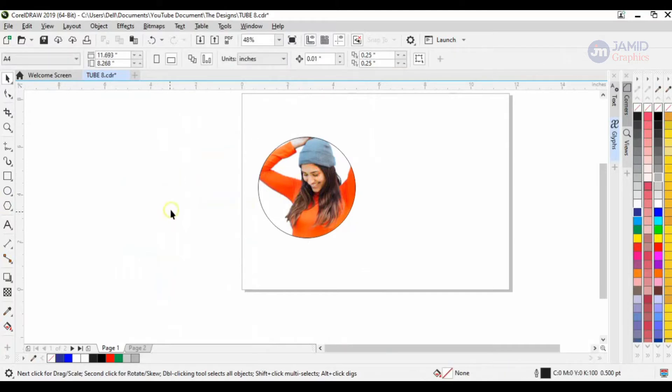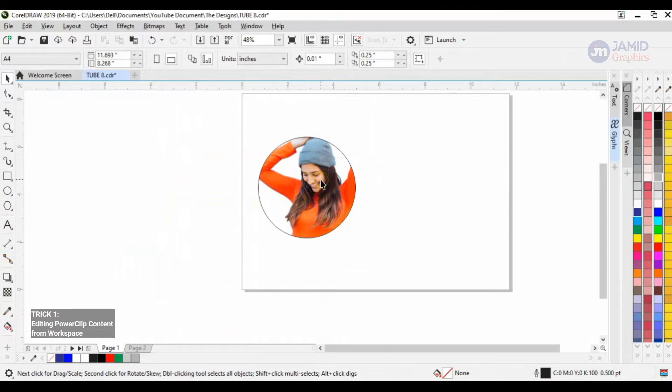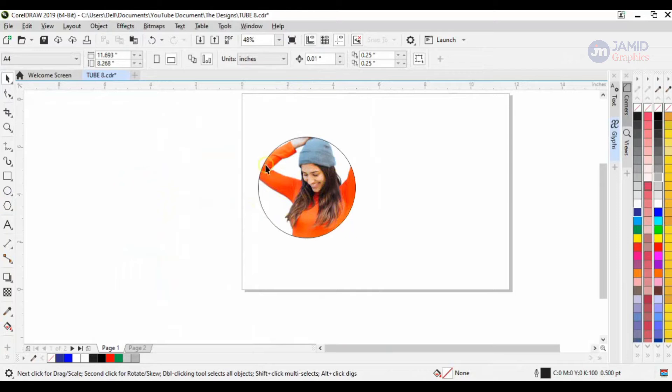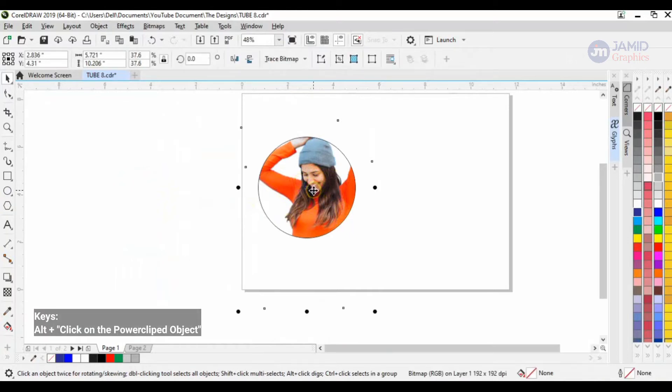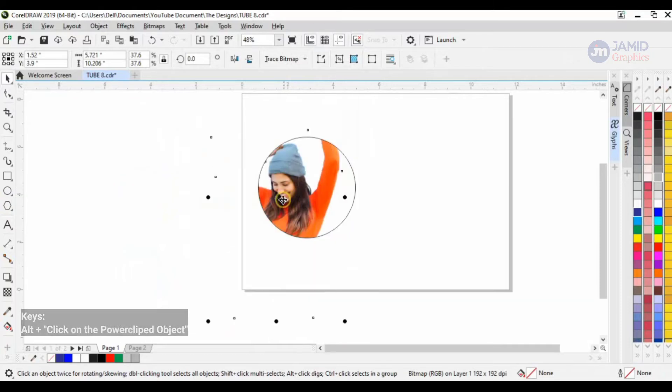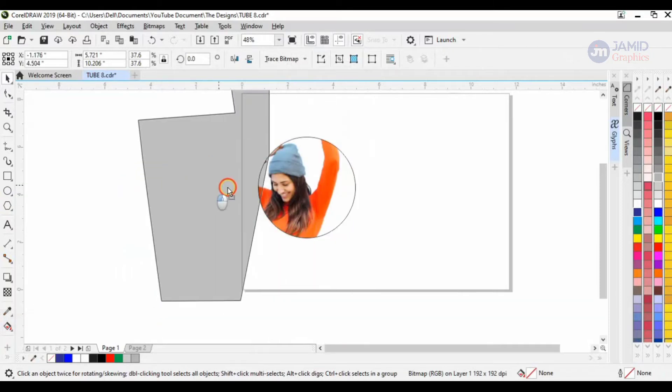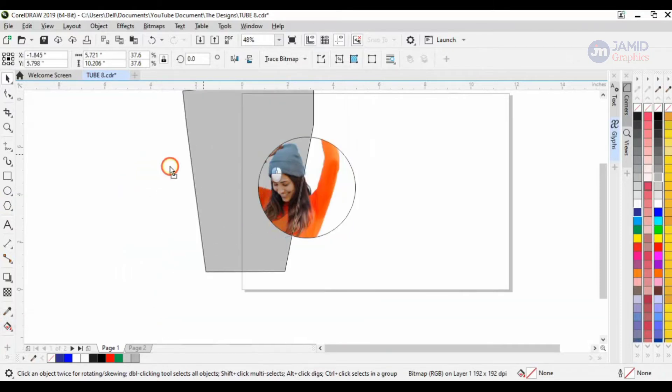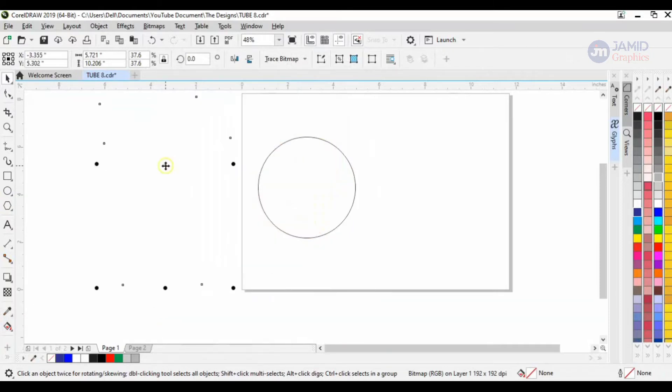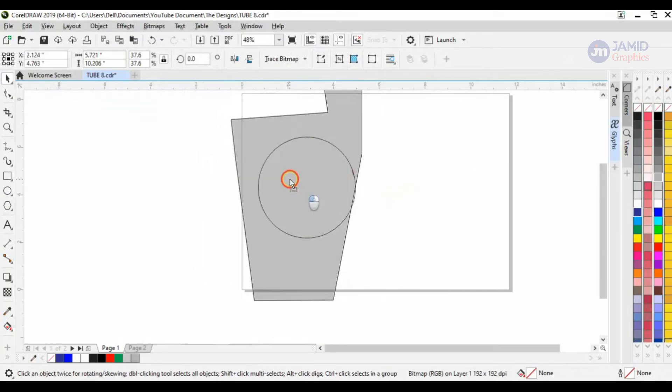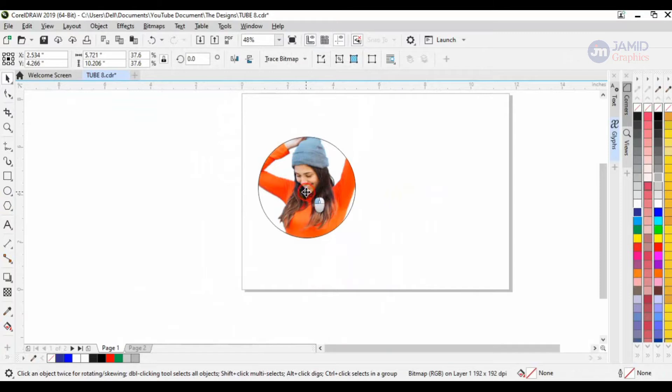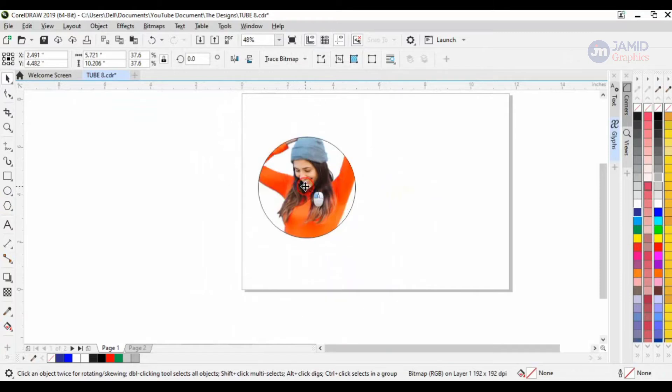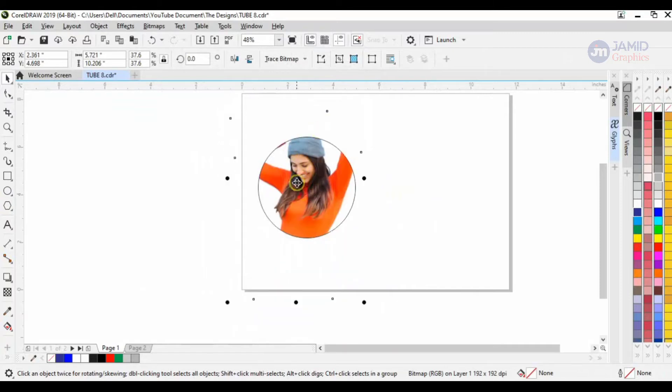The first trick I'm going to be showing you is you can edit whatever is in your power clip without going into the power clip. You hold on Alt and then click. Let me illustrate that now. I'm holding on Alt and then I click on the image. As you can see, I can maneuver my image but I'm not into the power clip.